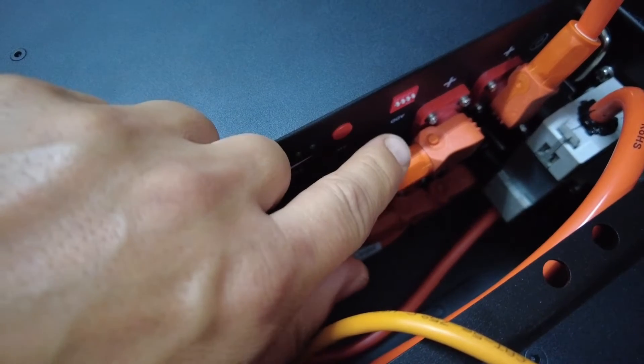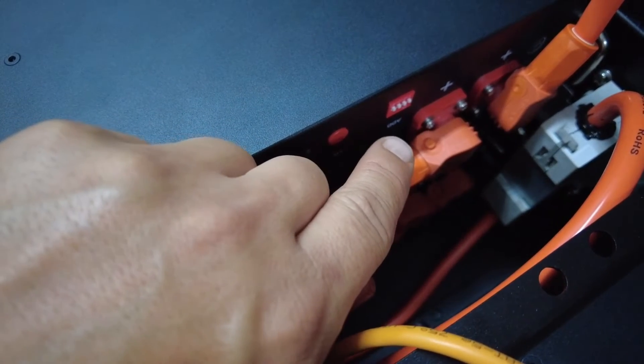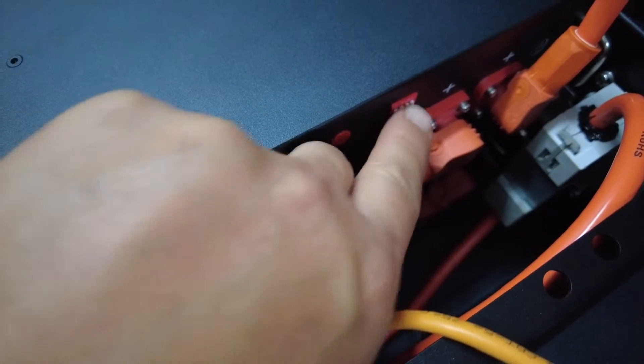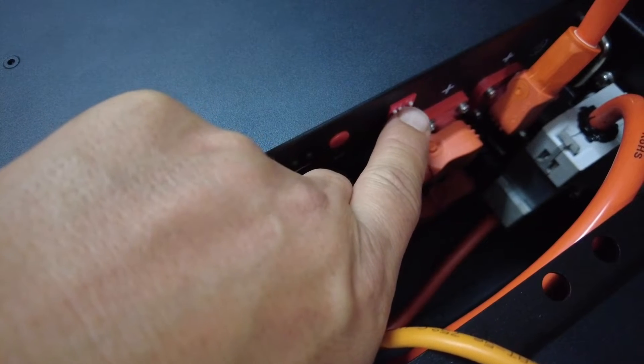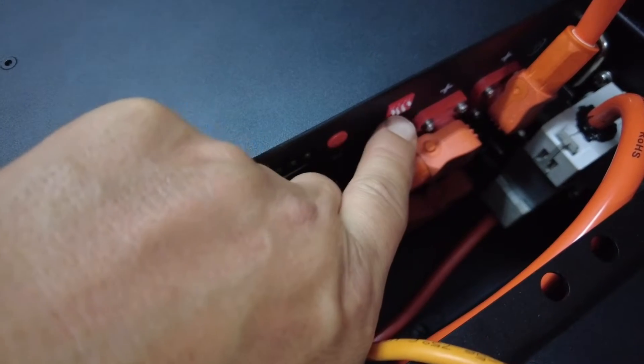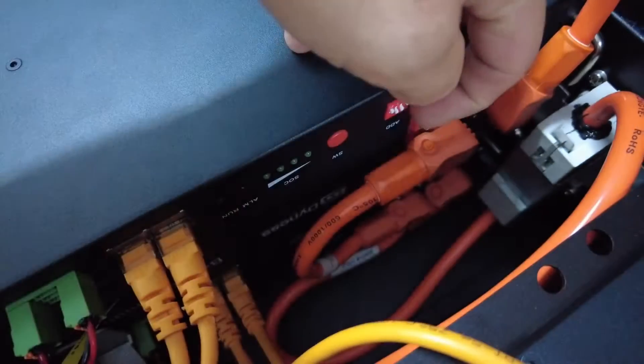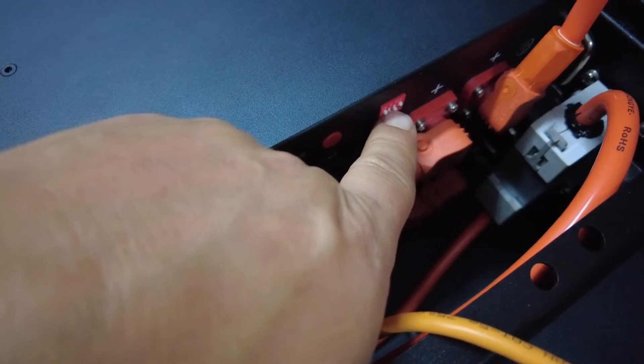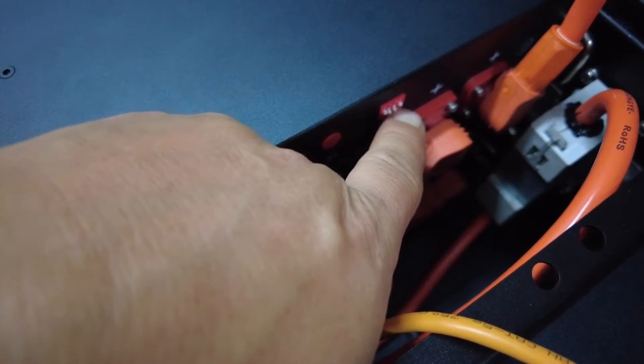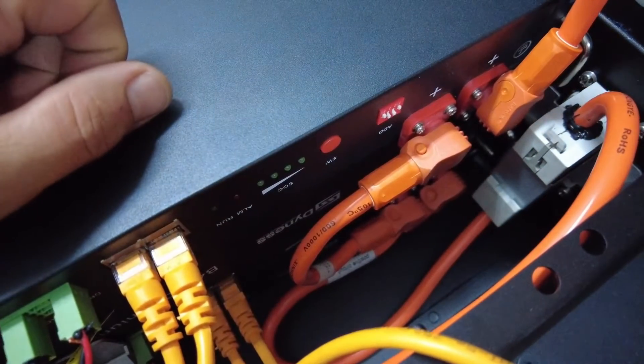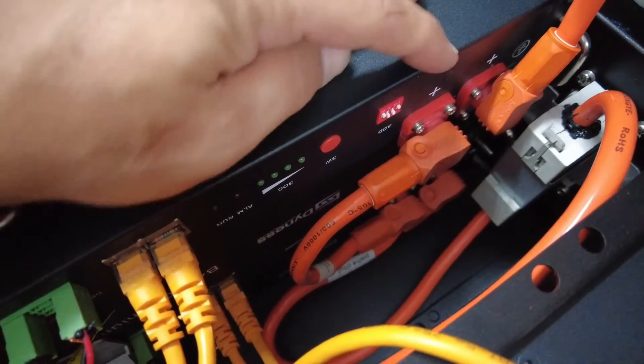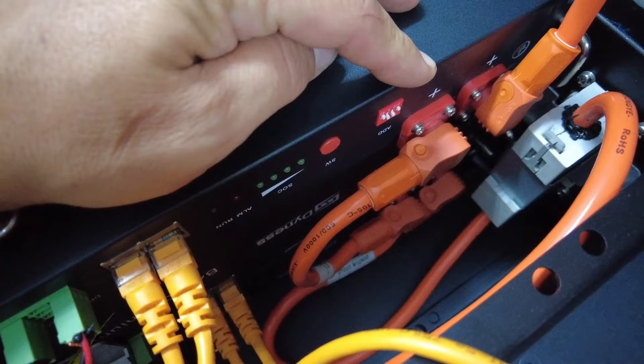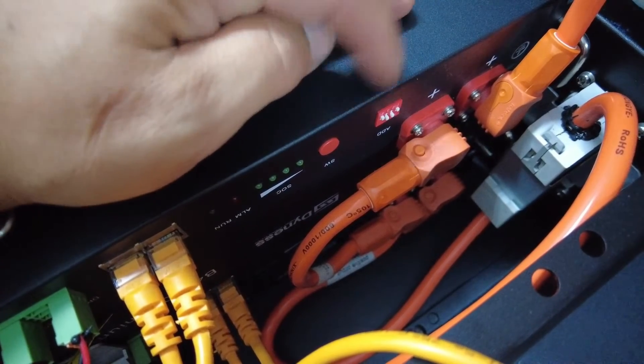In this case, being a Growatt SPF 5000 ES inverter, we need to set the two middle dips in the on position. We refer to this as 0110, or off, on, on, off.